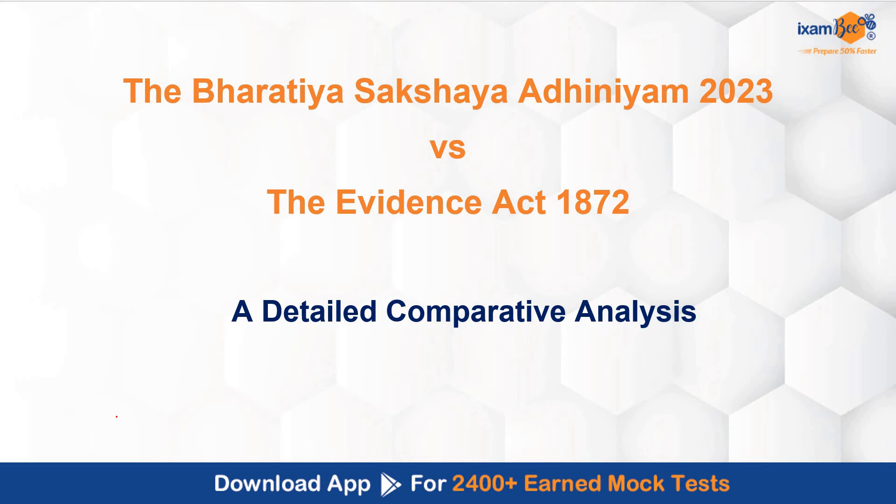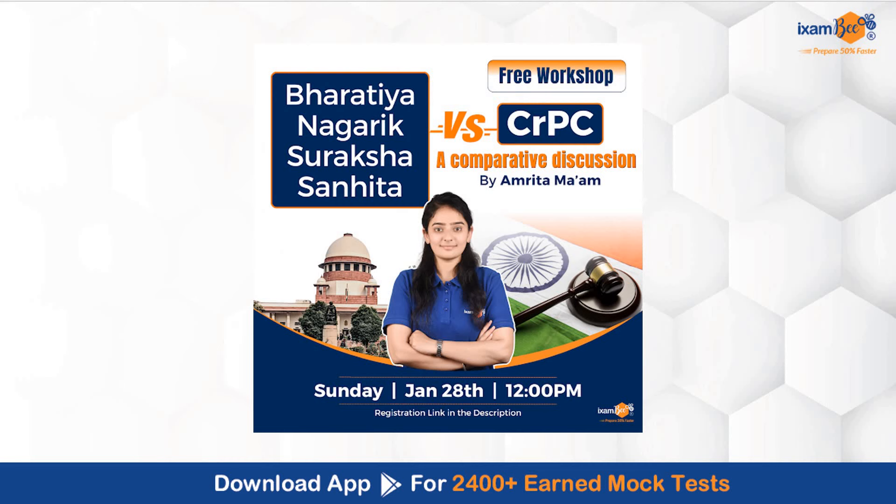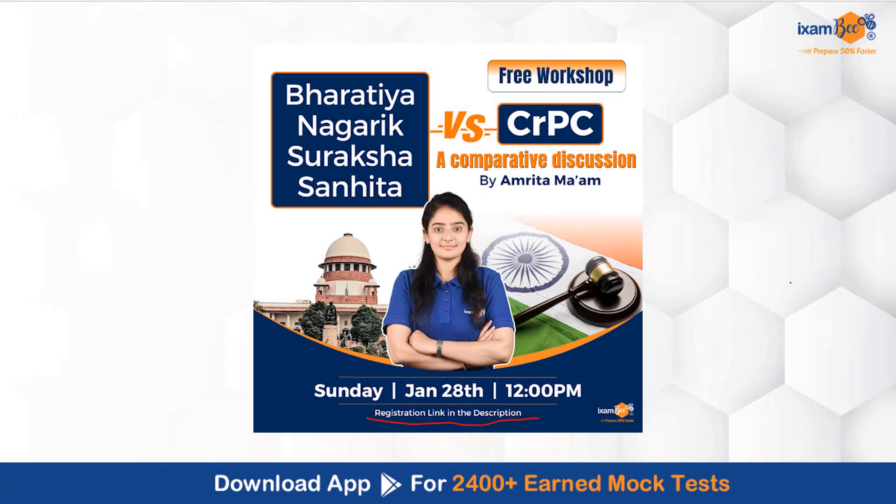Before moving further, I want to talk to you about a workshop that Amrita Ma'am is conducting on Sunday 28th Jan at 12pm. In this workshop, she will be discussing Bharatiya Nagarik Suraksha Sanhita and CRPC, a comparative discussion, detailed comparative discussion on these two acts. If you want to join this workshop, you can register in the link that is present in the description below.